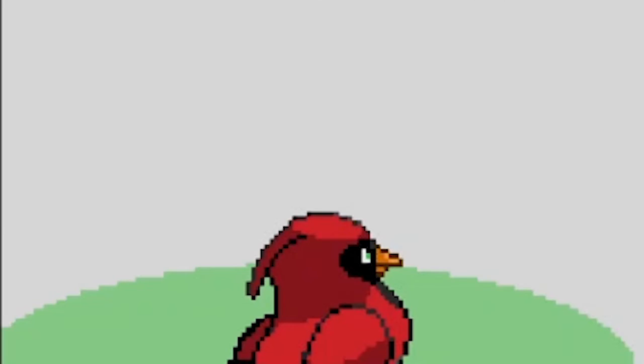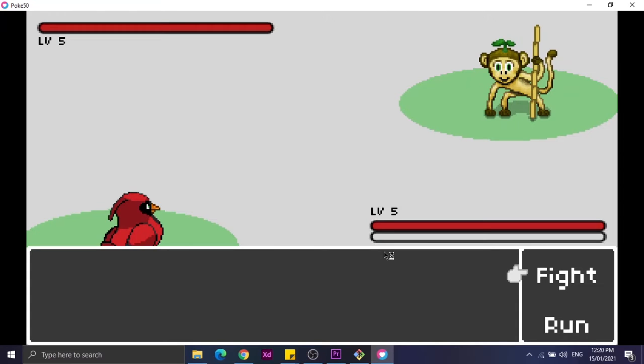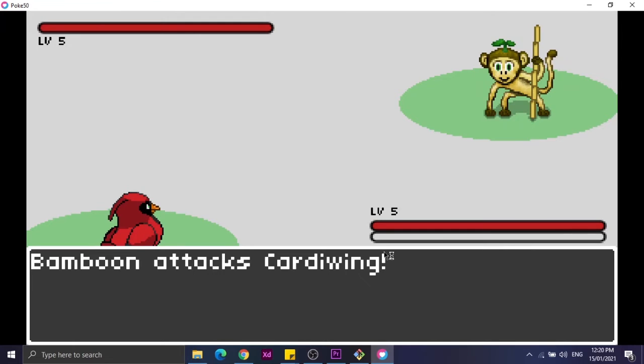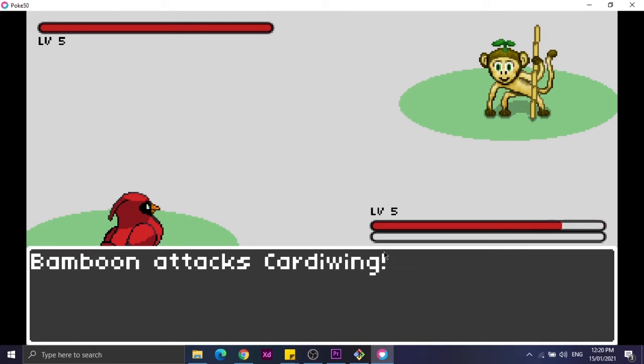So let's continue. If fight, the Pokemon attacks the opposing Pokemon and the other way around. If run, your Pokemon flees or escapes from the battle.